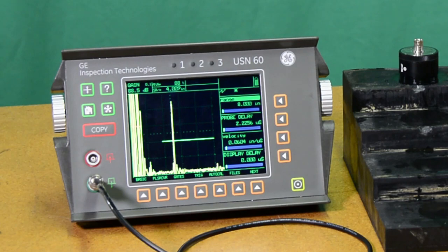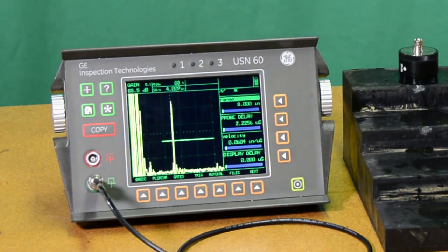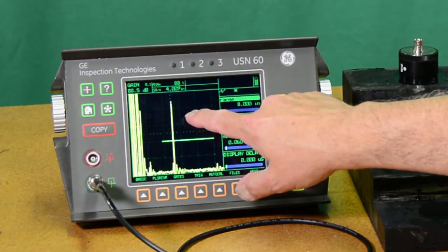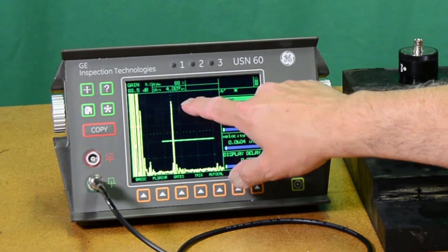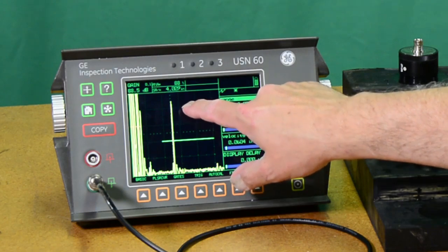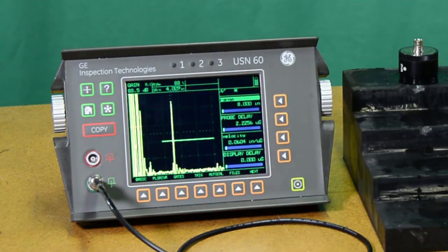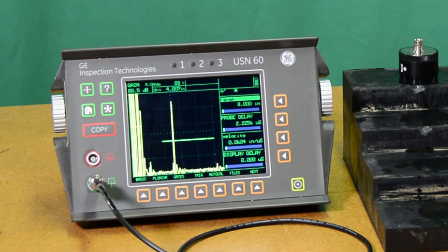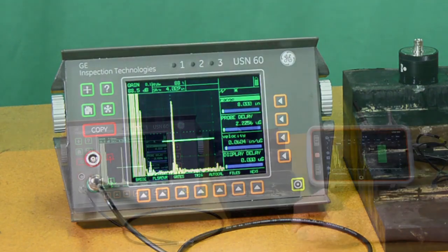We'll go through the USM-100 setup here in a few minutes, but that gives you a kind of reference signal. You see the echo at 80% full screen height, actually a little over about 90%, and gain set at 88 and a half dB to accomplish that.